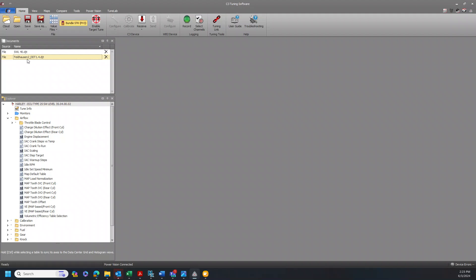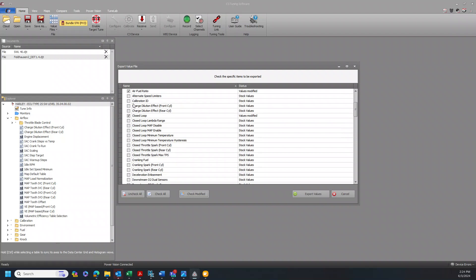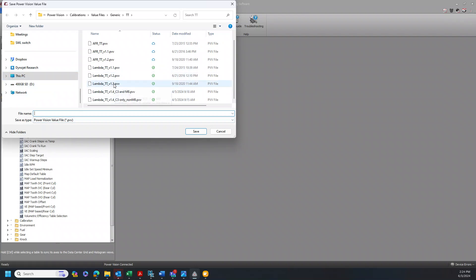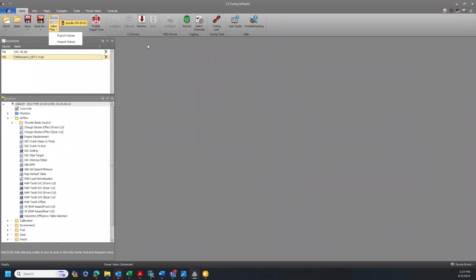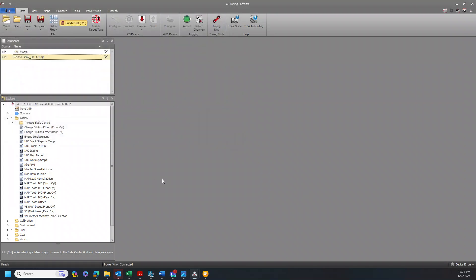If I wanted to take these values from this cal and drop it into this cal, I could have just used the value file system — that's exactly what it is for. Click Uncheck All, check only those that are modified. PowerCore is smart enough to know what I changed, and I could simply export these values and then import those values into another file. That's what the value file system is for: take calibration data — spark tables, fuel tables, VE tables — and apply them to a different project, a different tune file.